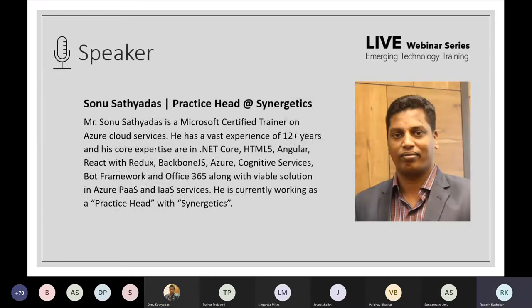Our speaker for this session is Mr. Sonu Satyadas. Sonu has been working for 12+ years and has handled various technologies including .NET Core, HTML5, Angular, React, Backbone.js, Azure framework, and Office 365. He is currently working as Practice Head at Synergetics.